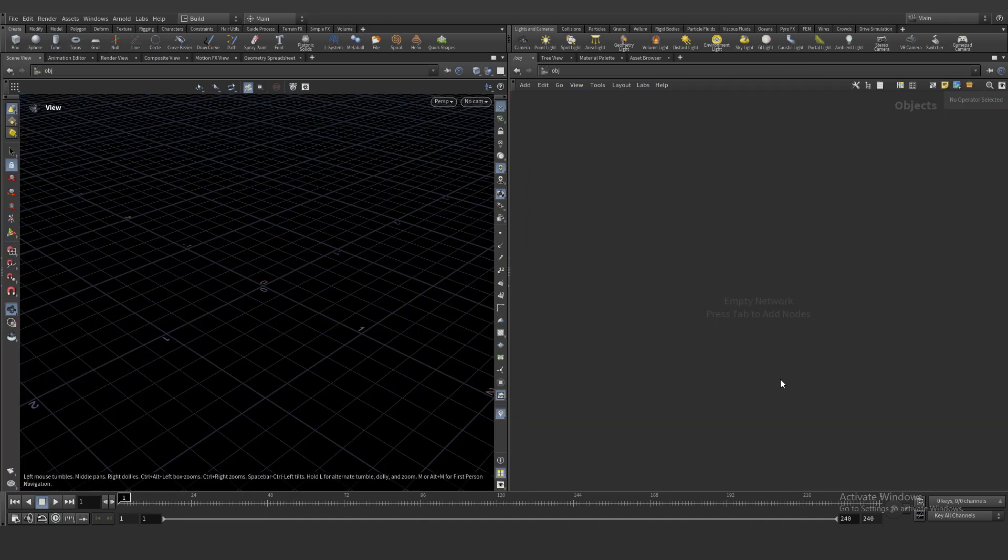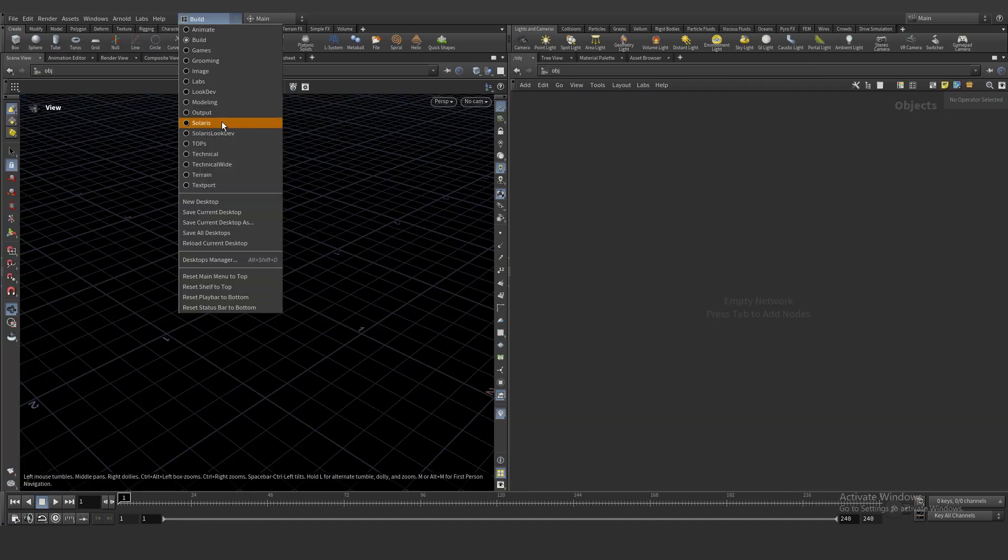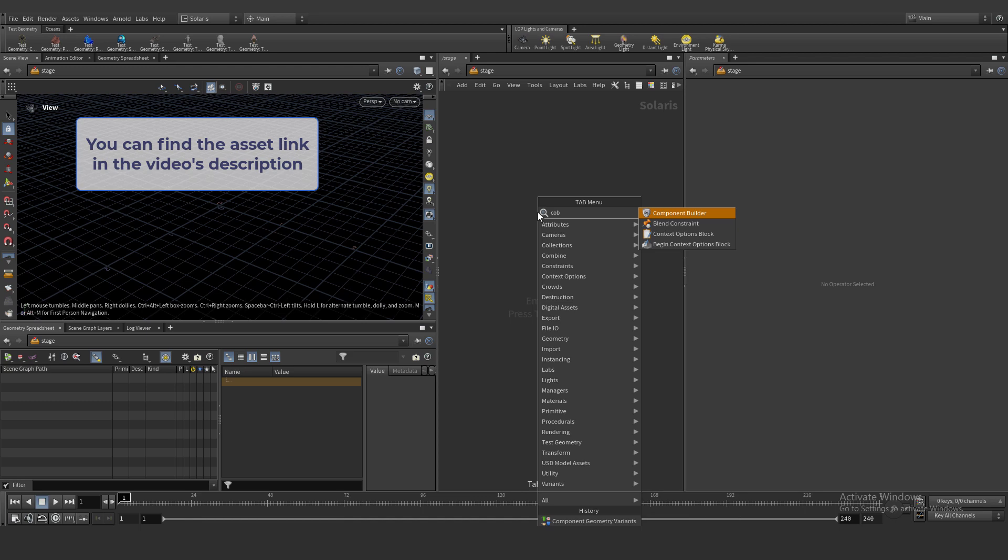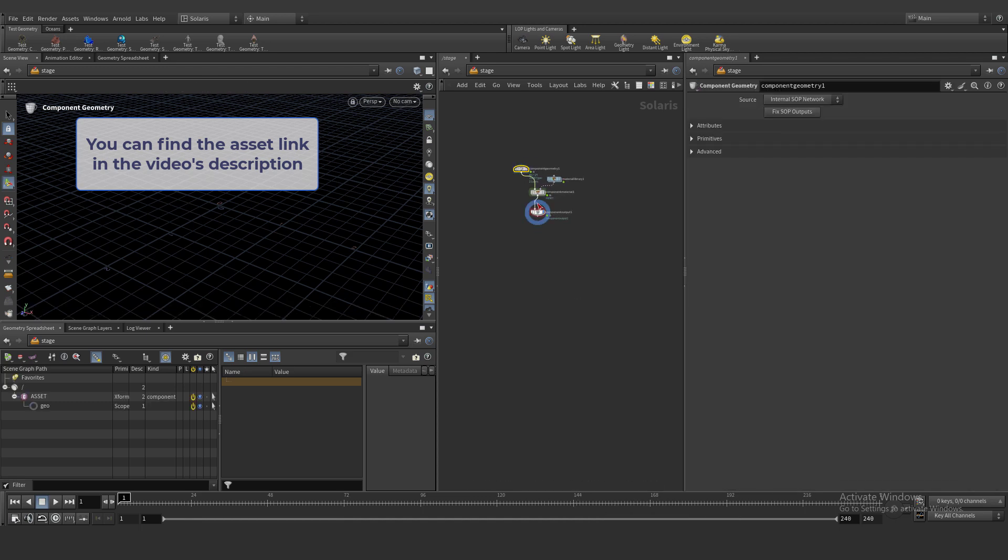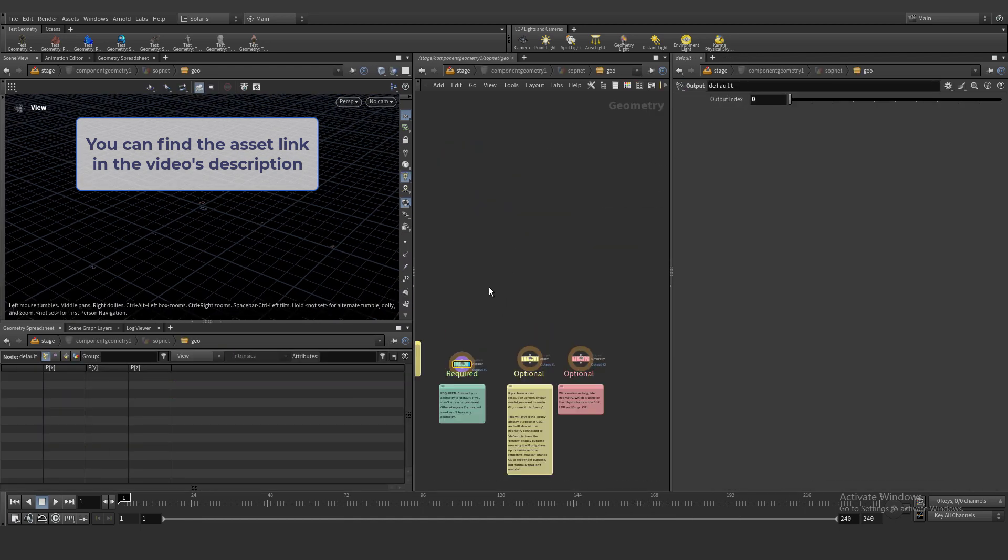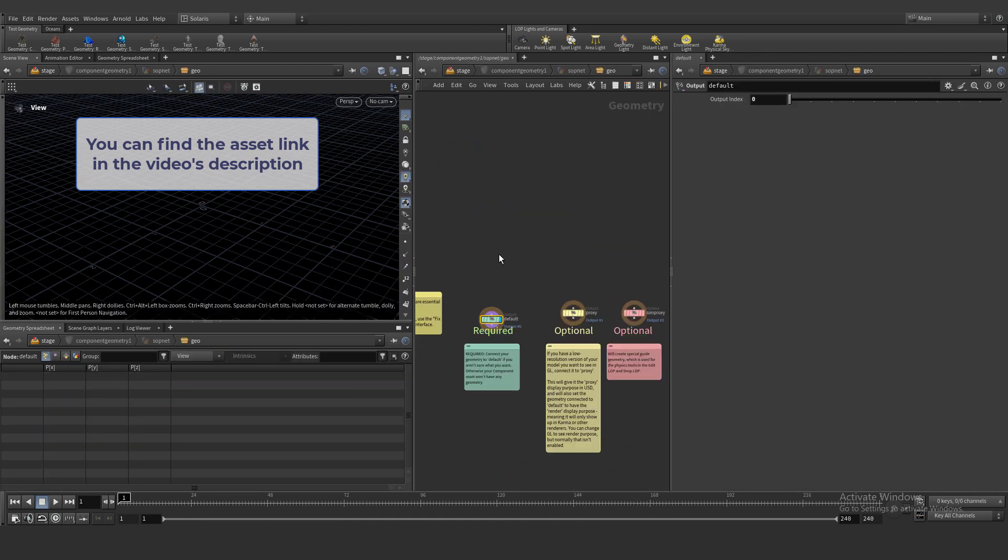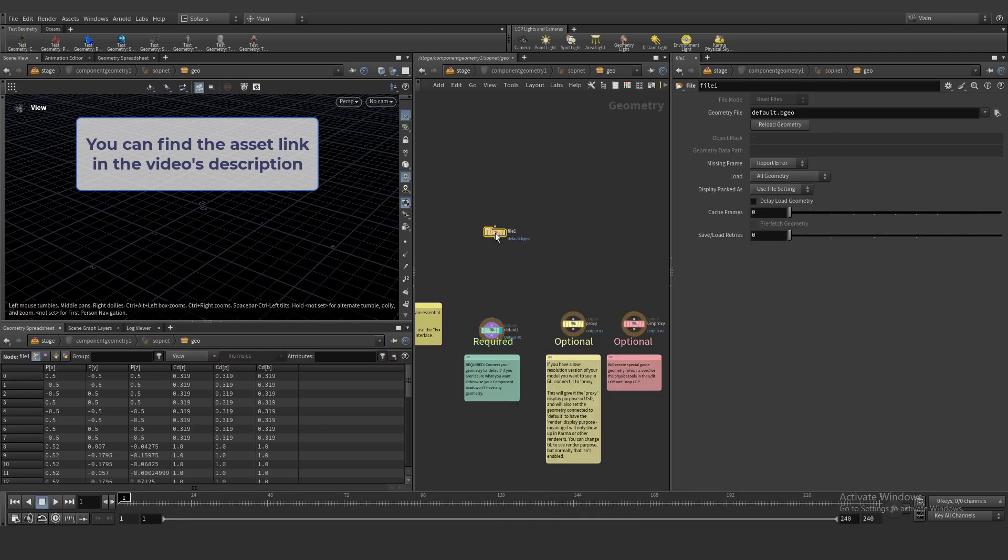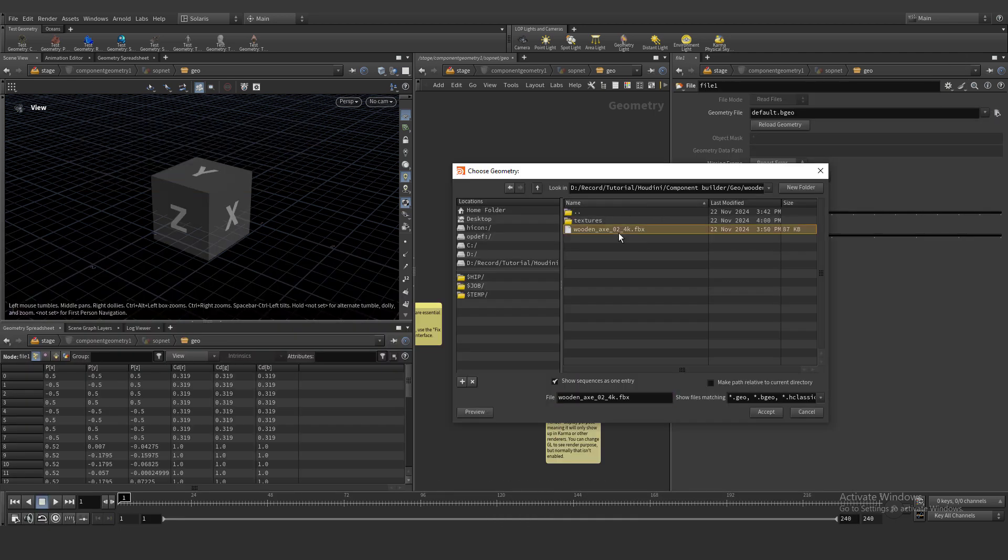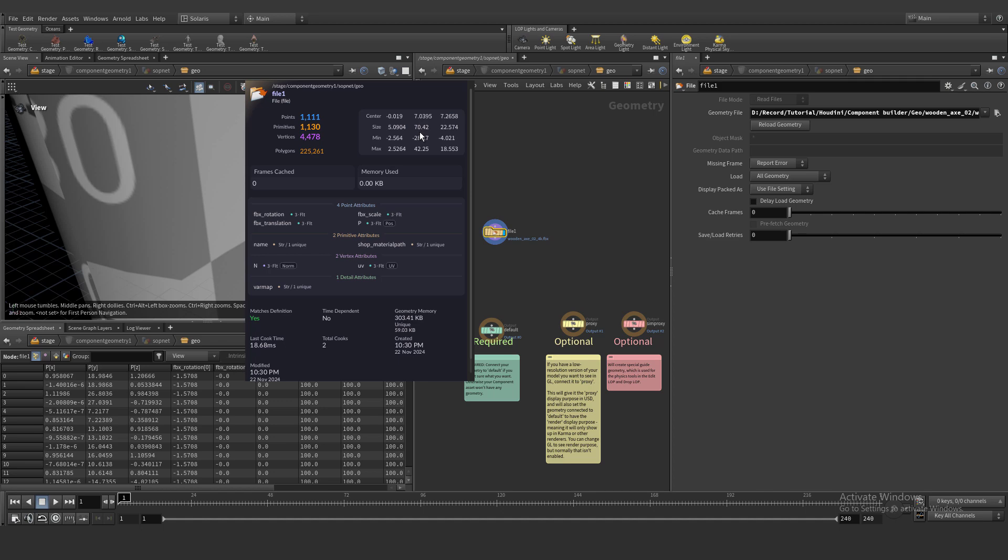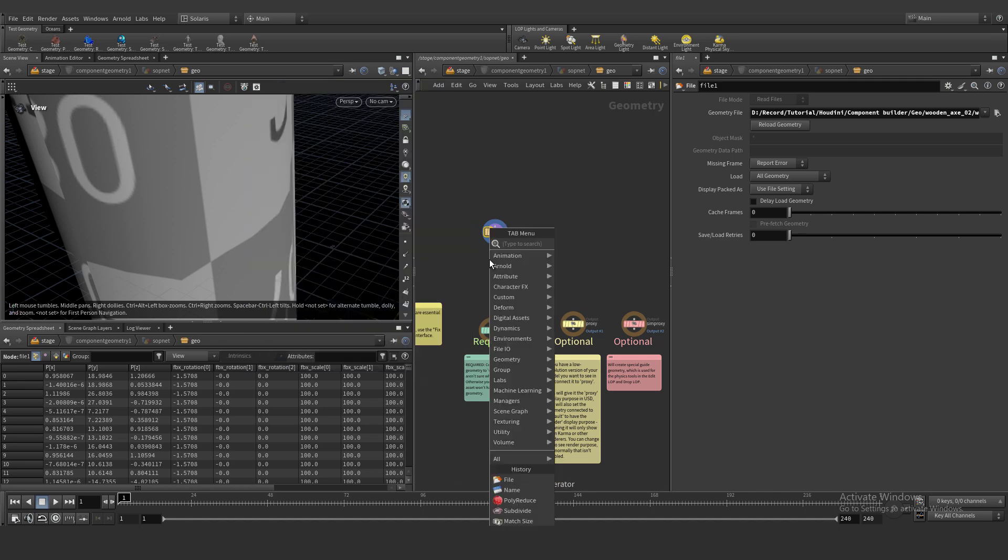First of all, let's go to Solaris and add component builder, dive inside, add file node and import our 3D assets. It's very big right now, let's scale down a lot.